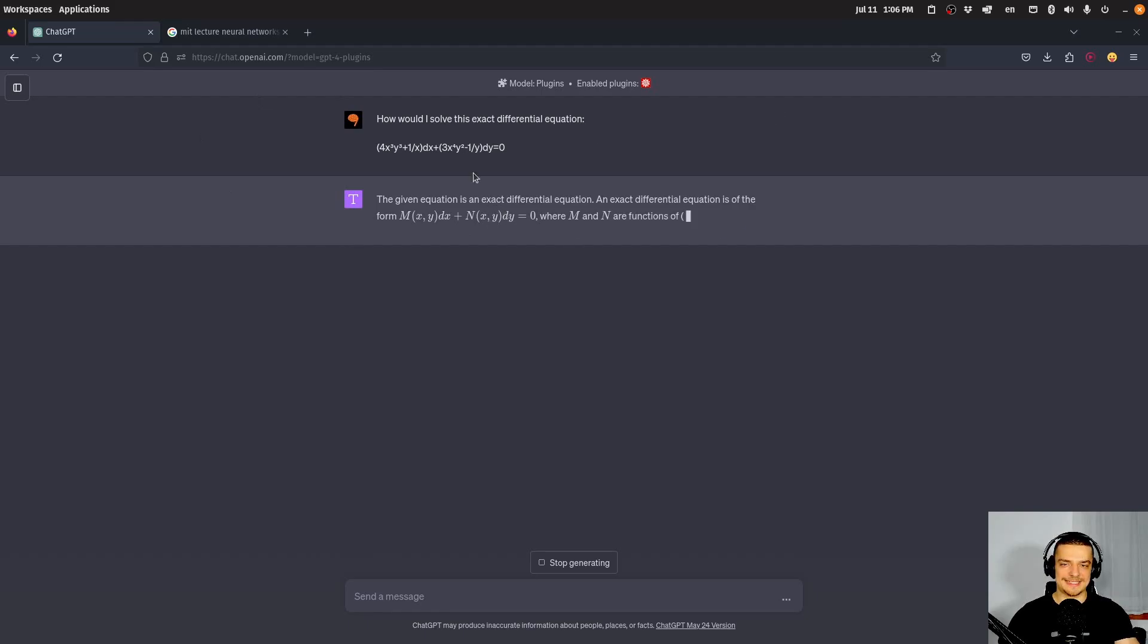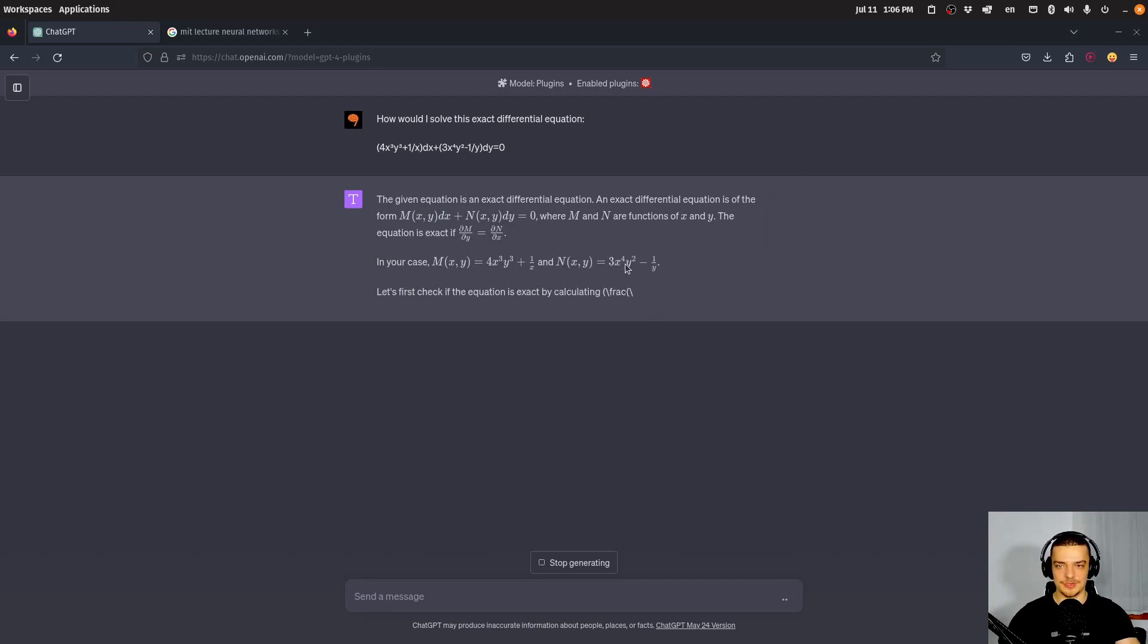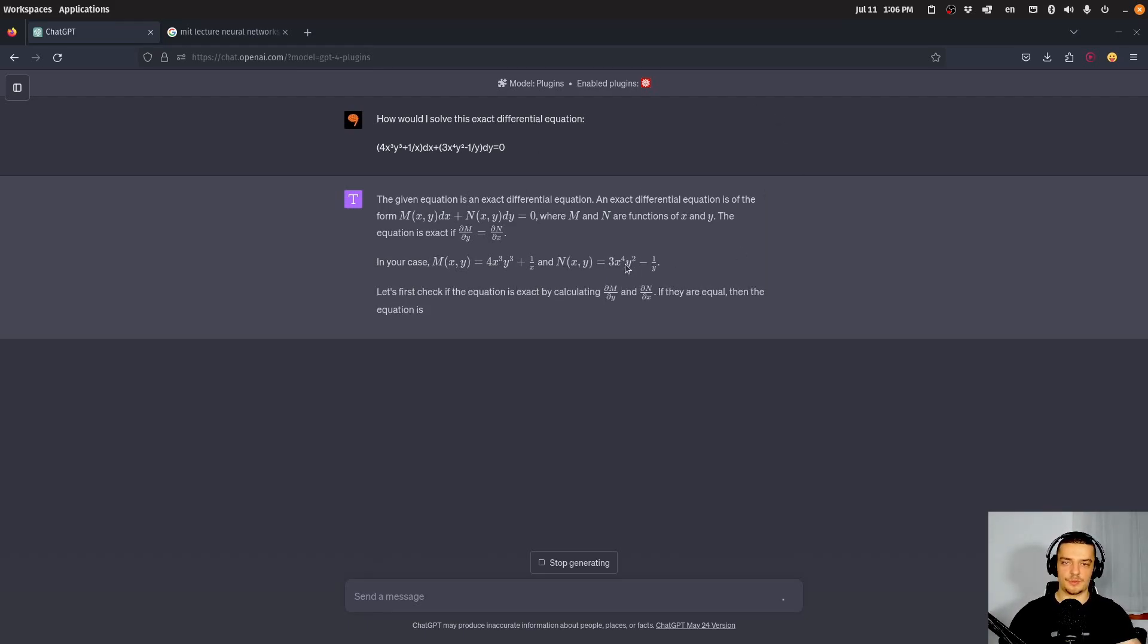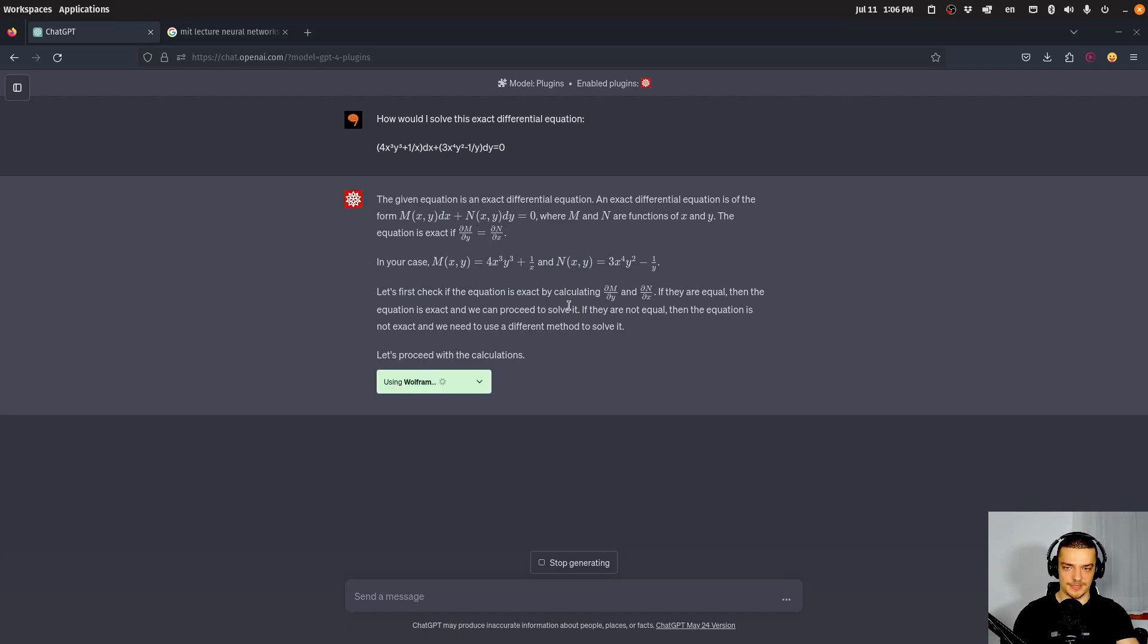So I specify it's an exact differential equation. And I have here some differential equation, which is exact. And I can send this message now. And what you will see here, probably, at least if it doesn't fail this time, it worked the first time, but let's see. It tells me, first of all, what an exact differential equation is.